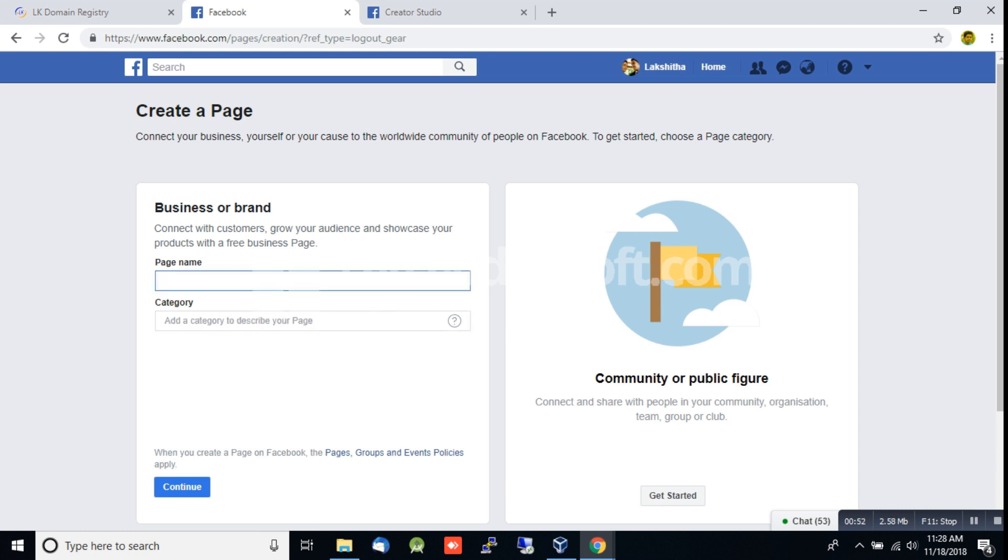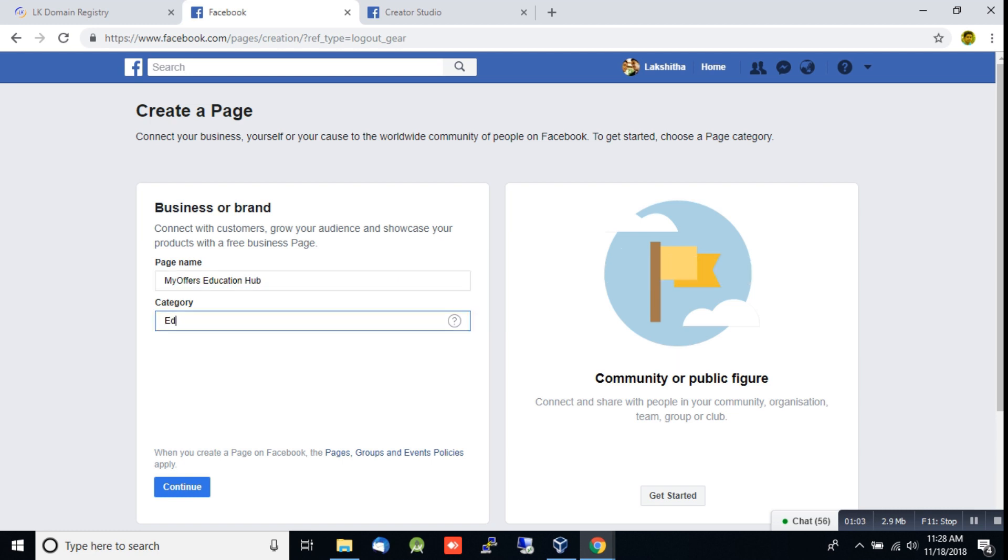The business page name is MyOffers Education Hub. Click the name to continue.